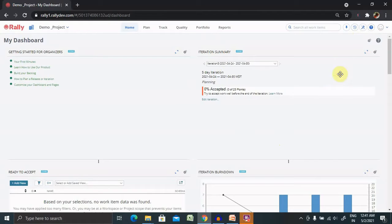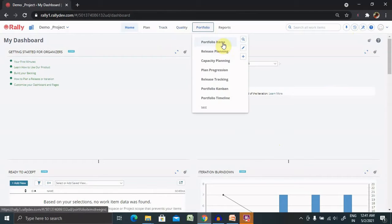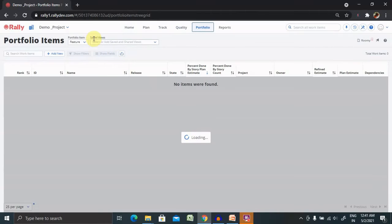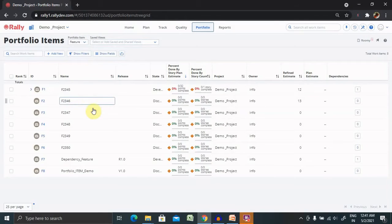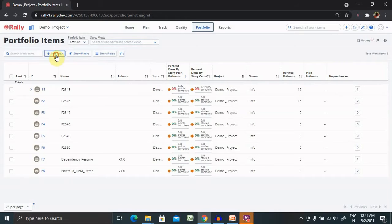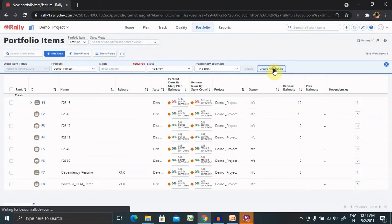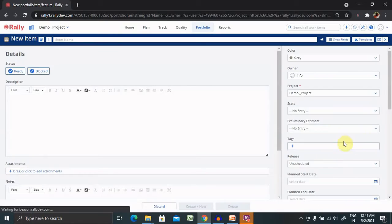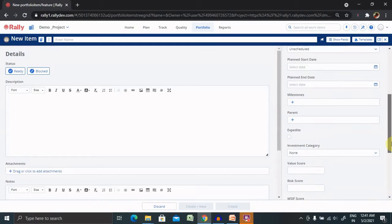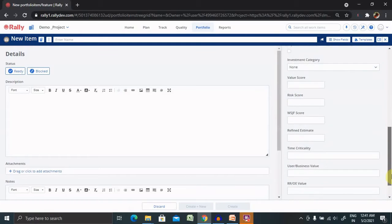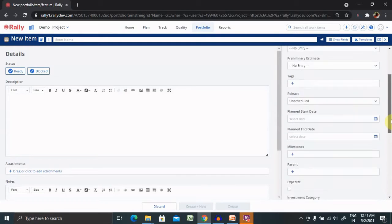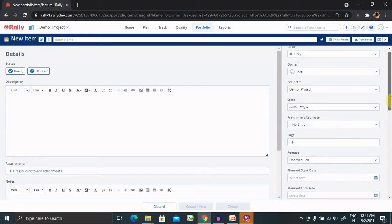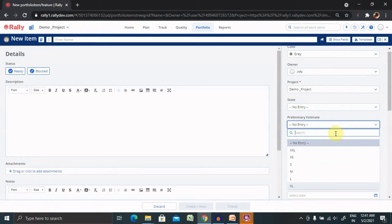First, what are preliminary estimate fields? When creating a feature, you'll find a tab available. Let me show you. Here you'll find preliminary estimates with different options available.